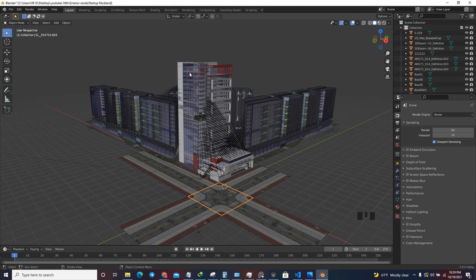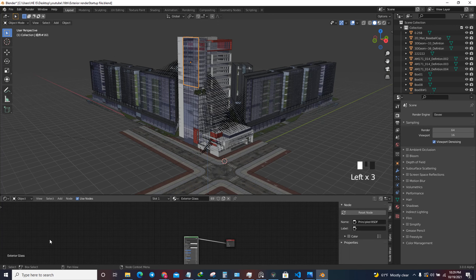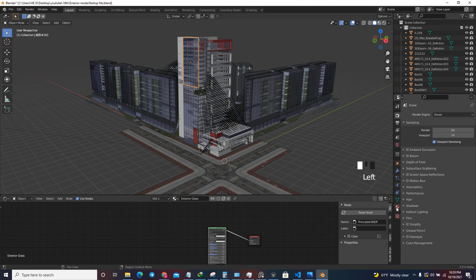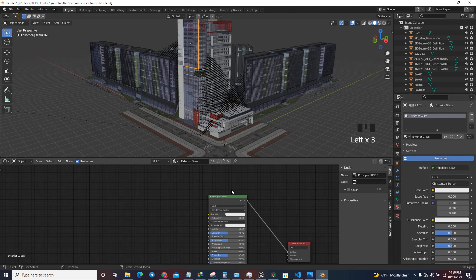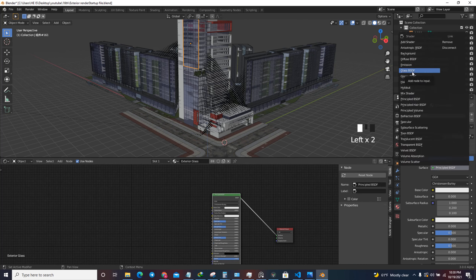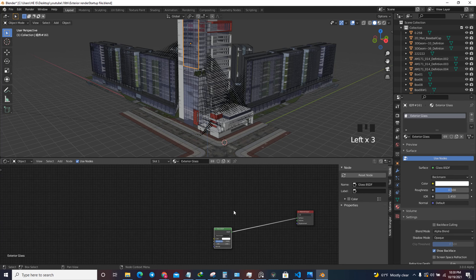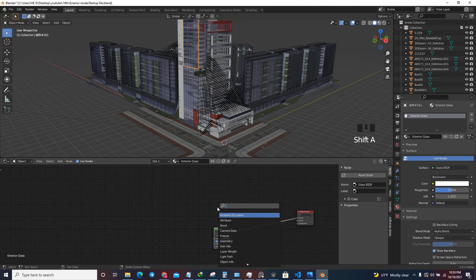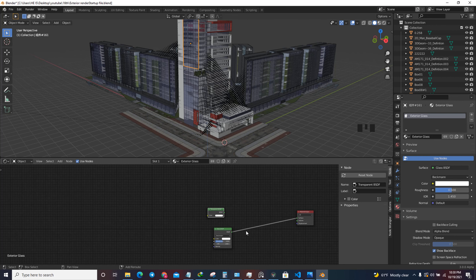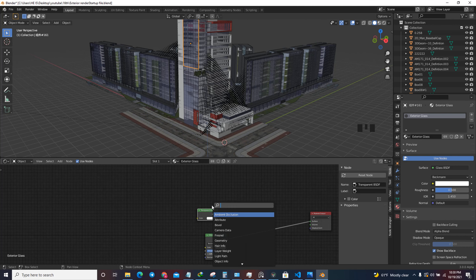When we start the texturing, let's start with the glass. I'm going to select it and change to the shader editor. As you can see, this is a Principled BSDF, so I want to change this to Glass BSDF. This is not enough for me, so I'm going to press Shift+A and search for Transparent. I'm going to use this Transparent node and then mix the glass with the transparent, so Shift+A and add a Mix Shader.